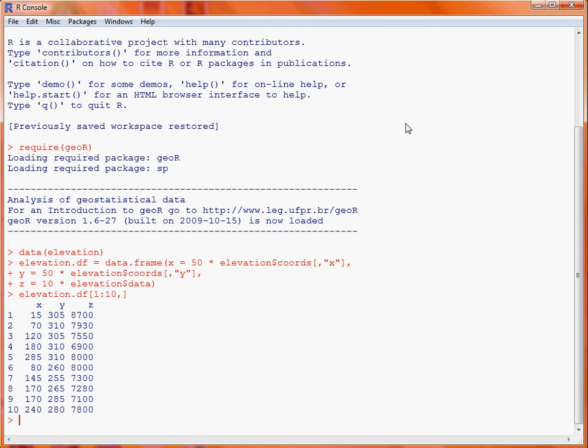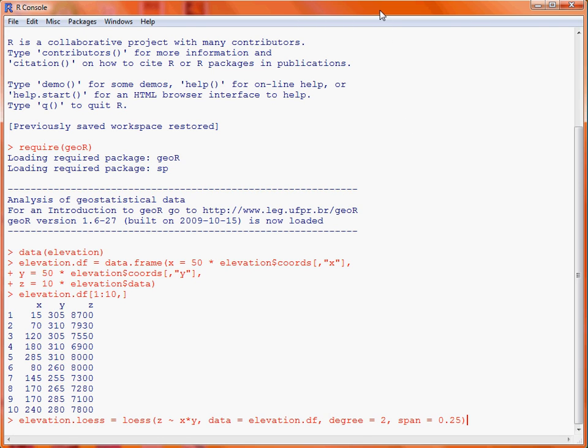So, now what we're going to do is to fit a local trend surface, and it's a local quadratic trend surface that we're going for by making use of the loess function. So, the loess function takes a formula, so we specify the height, the Z variable, and then X star Y is indicating how we want to put together the X and Y coordinates in this model. The degree equals 2 indicates we want to go up to second order terms.